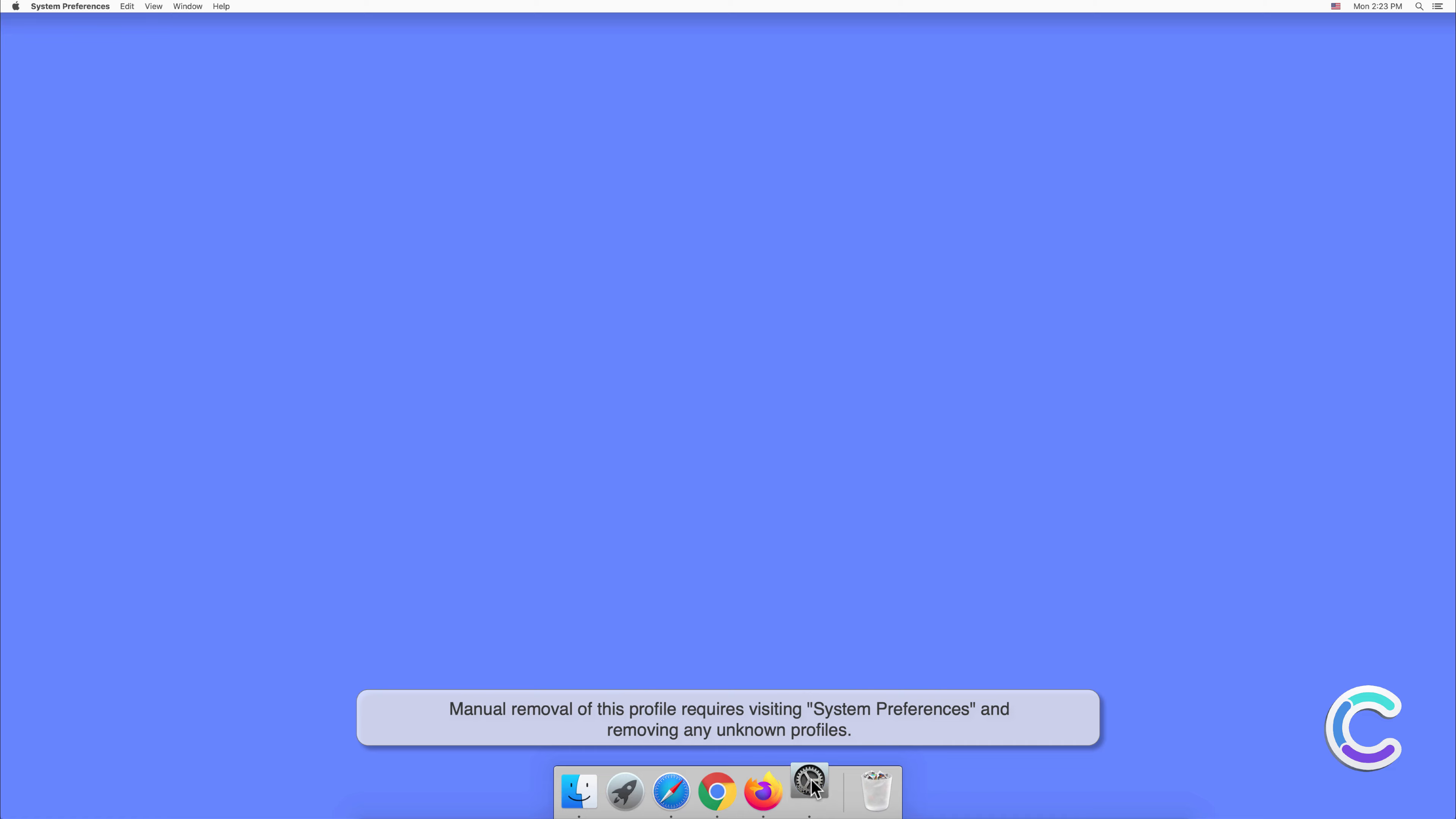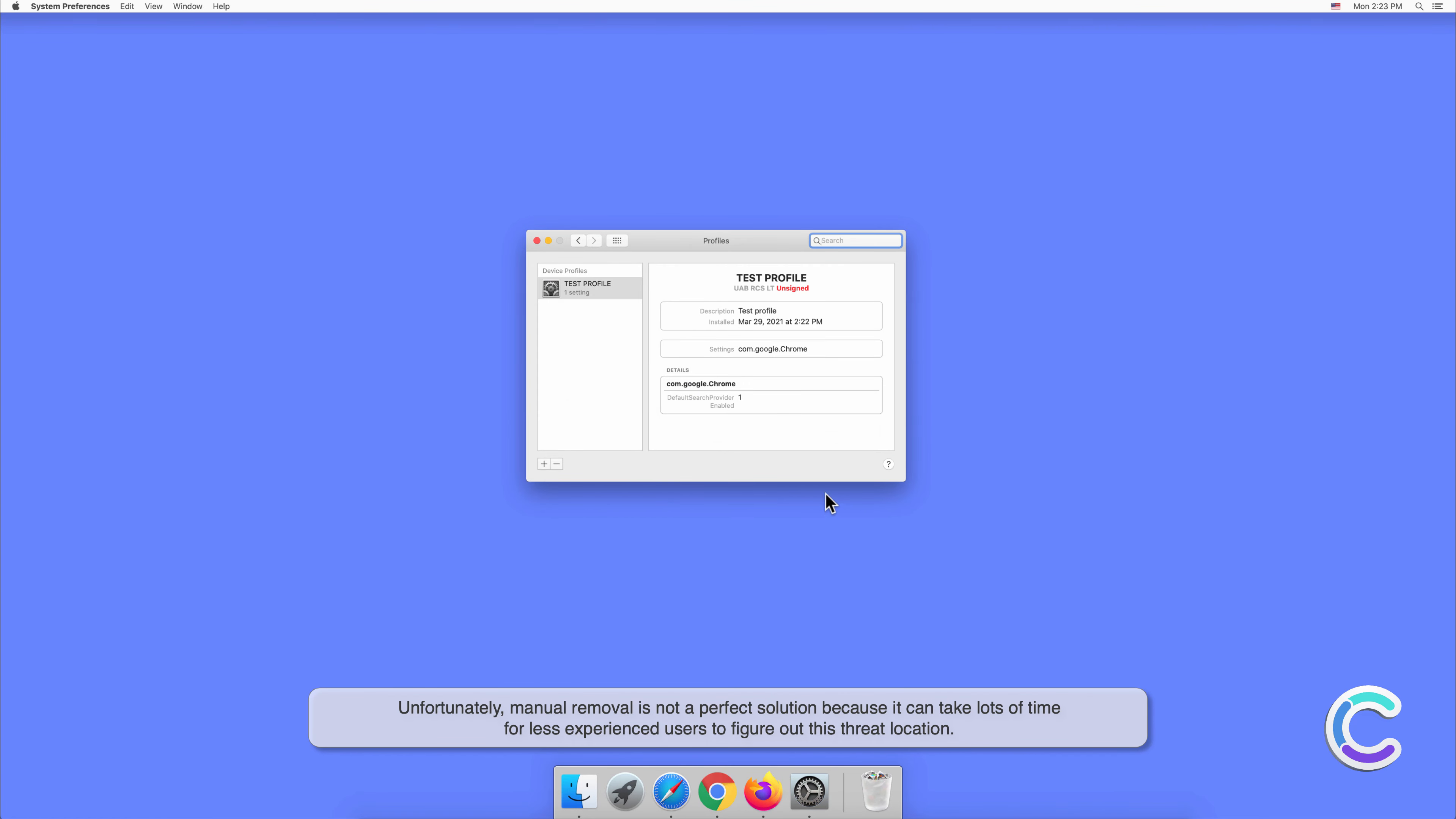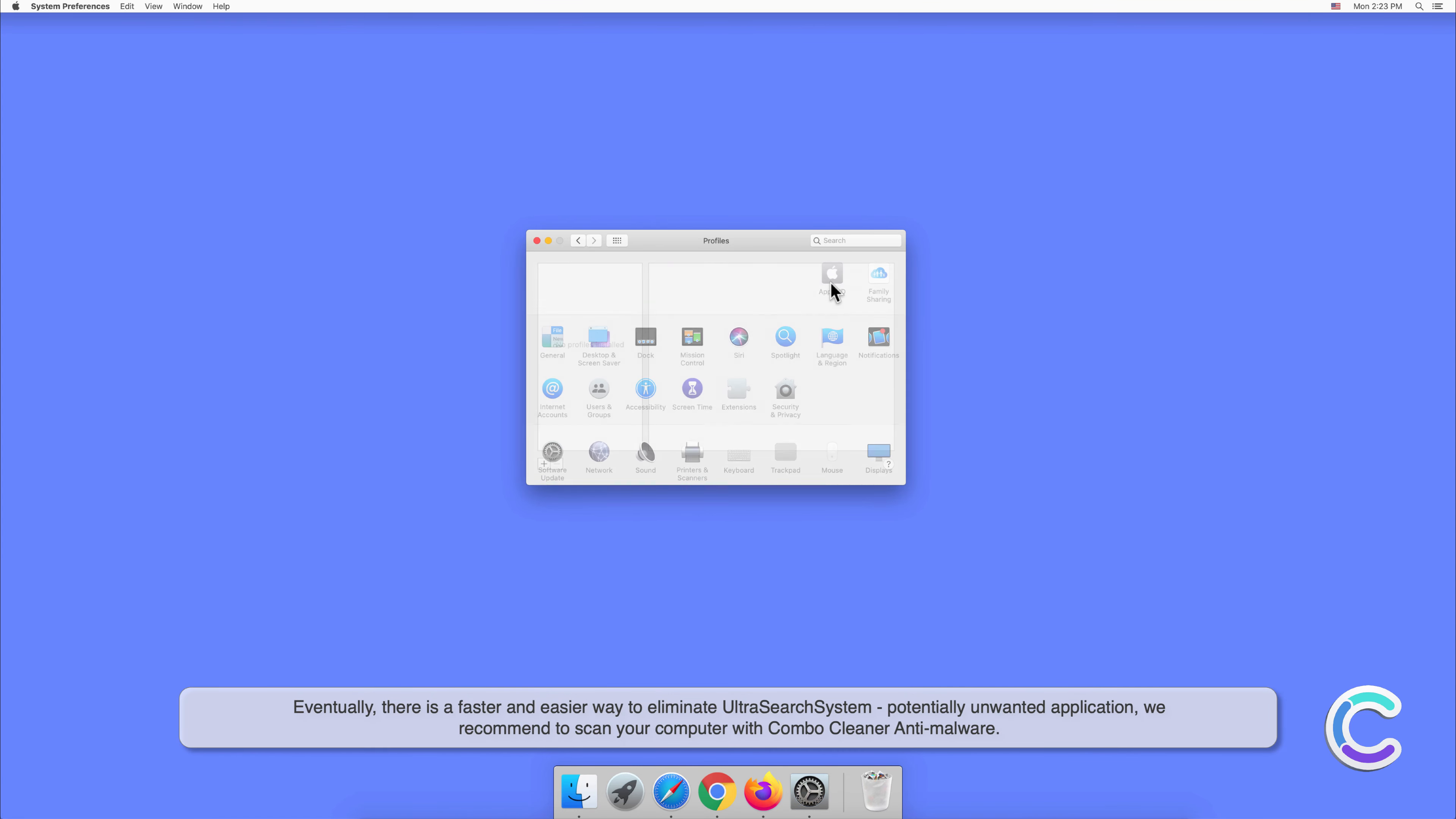Unfortunately, manual removal is not a perfect solution because it can take lots of time for less experienced users to figure out the threat location. Eventually, there is a faster and easier way to eliminate UltraSearchSystem potentially unwanted application.